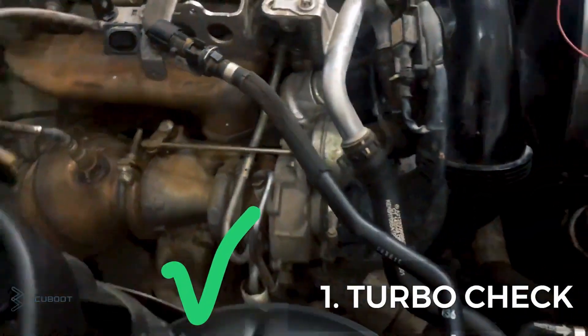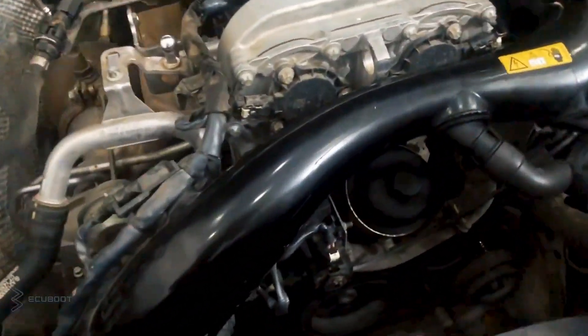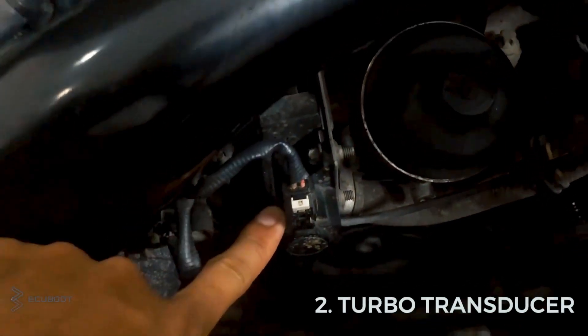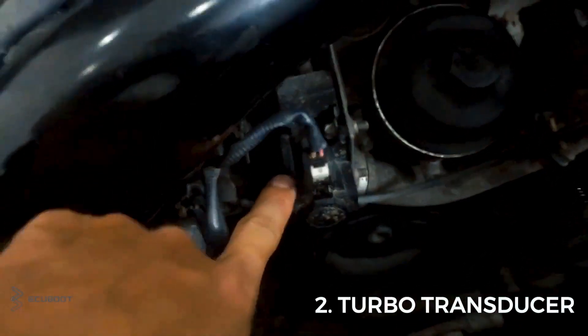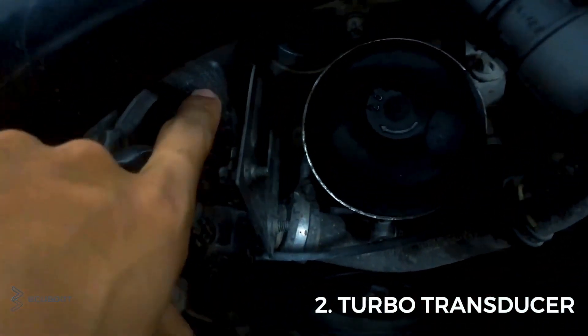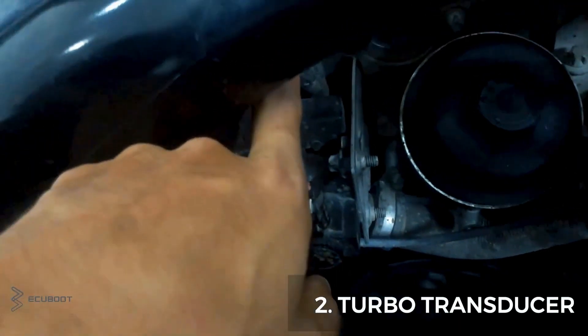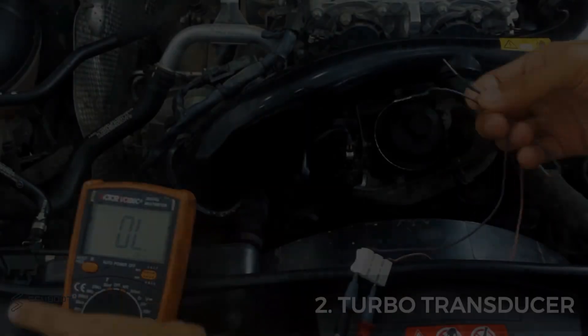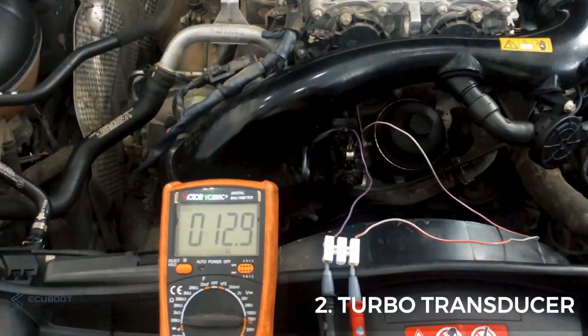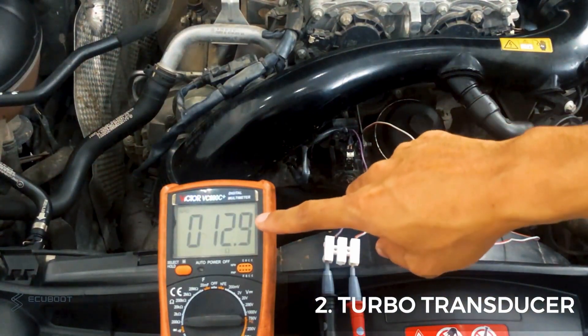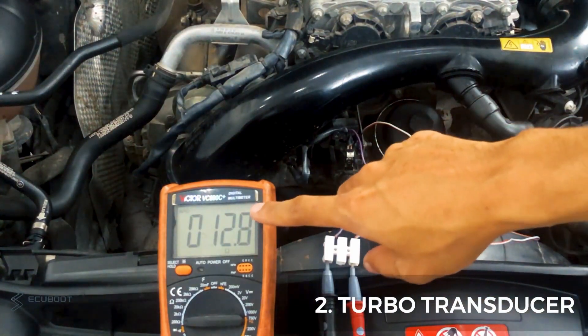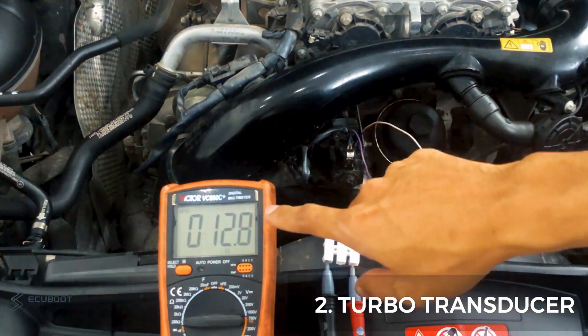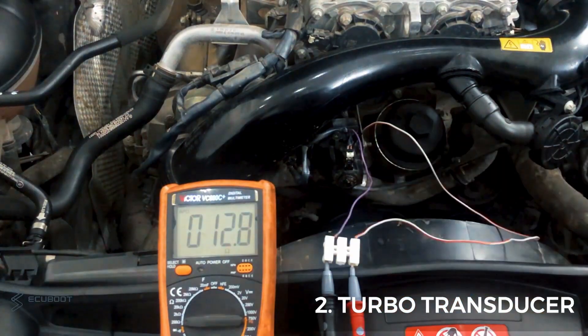Moving on to our turbo transducer. We have to measure both the resistance, the power, and the signal to see if it's failing or the signal isn't being transferred. So we're having nearly 13 ohms, which means our transducer is still working because the acceptable range is within 9 to 13 ohms.